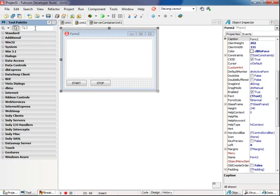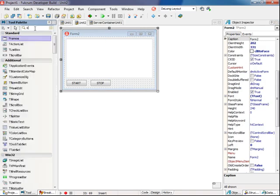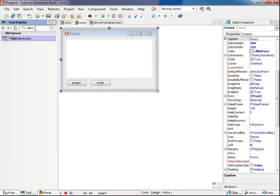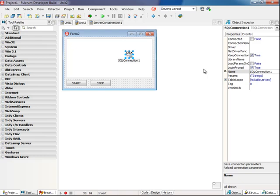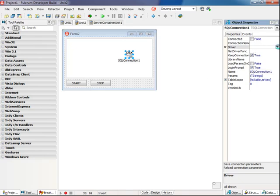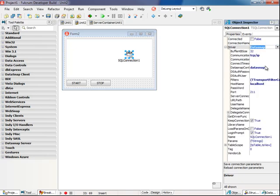And I need to add a SQL connection. So to set it up for the server, set the driver to datasnap, leave TCP IP as the protocol, and leave port 211, and we don't need login prompt.